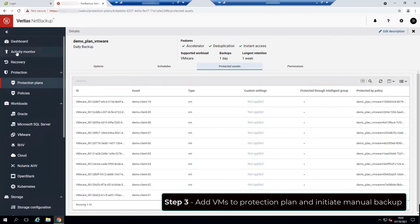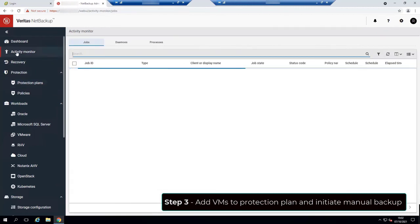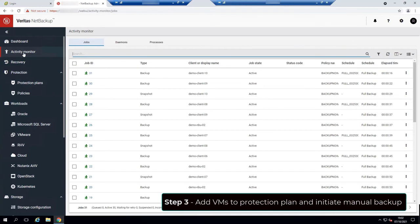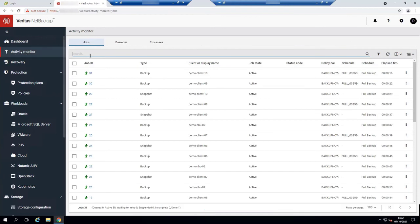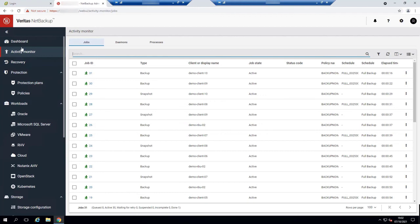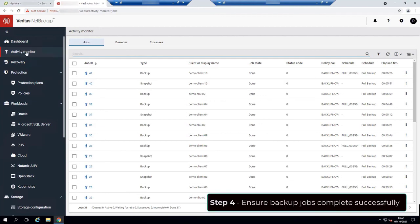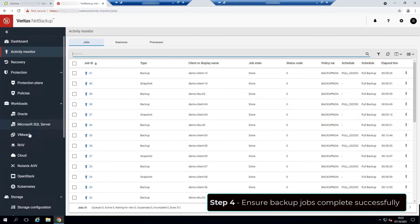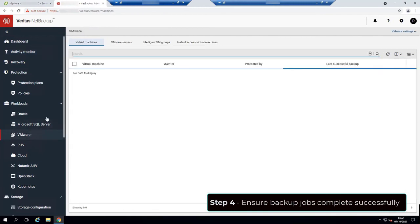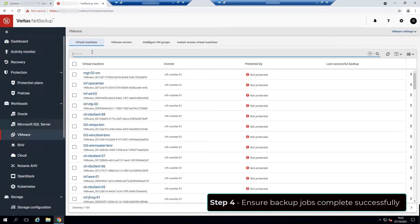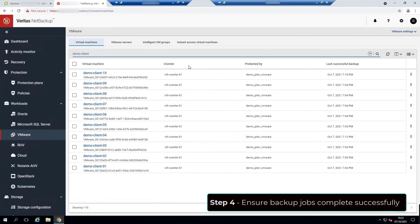And the last Ansible playbook that we used not only added the VMs to the protection plan, but also started a manual backup automatically as we can see them running here. Alright, they finished. And we can also check the last successful backup on the virtual machines tab.